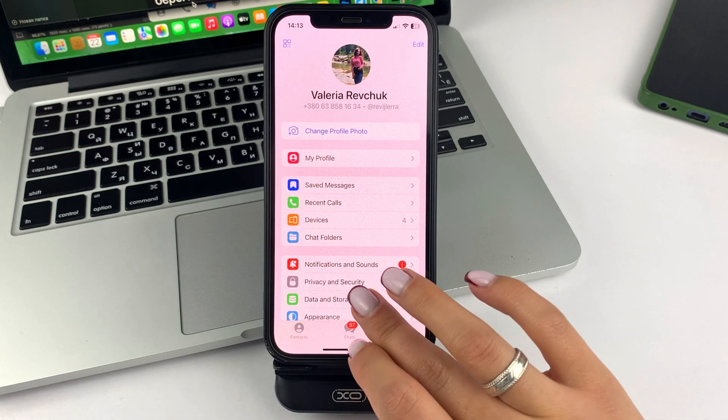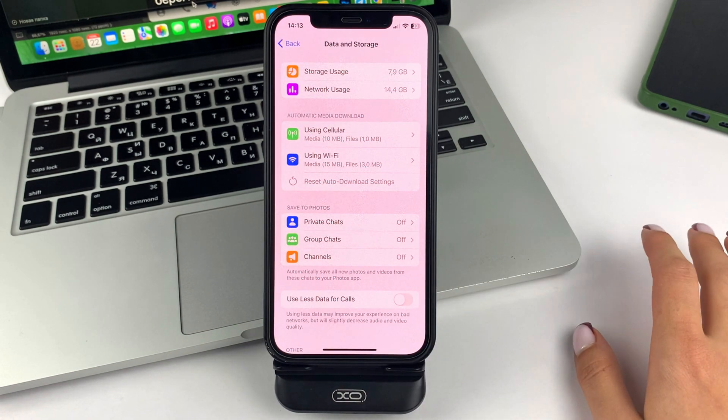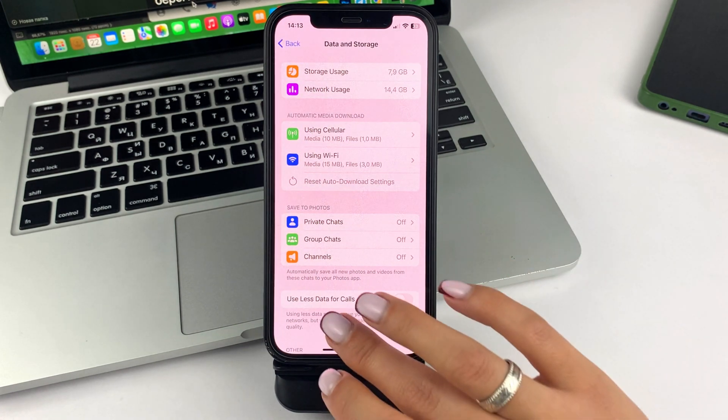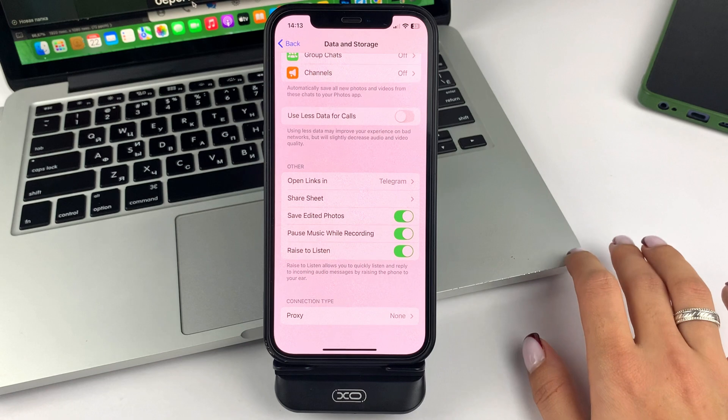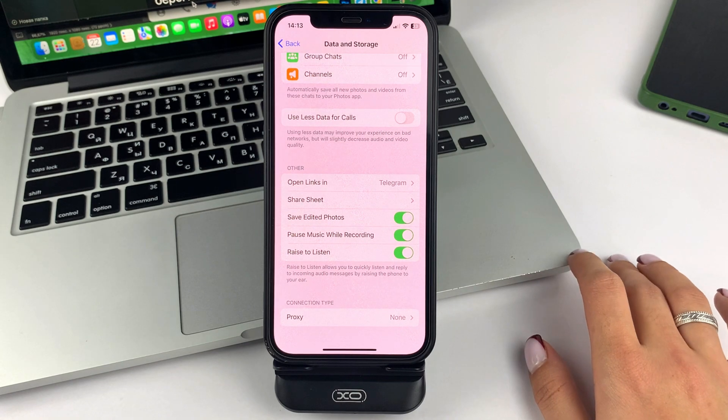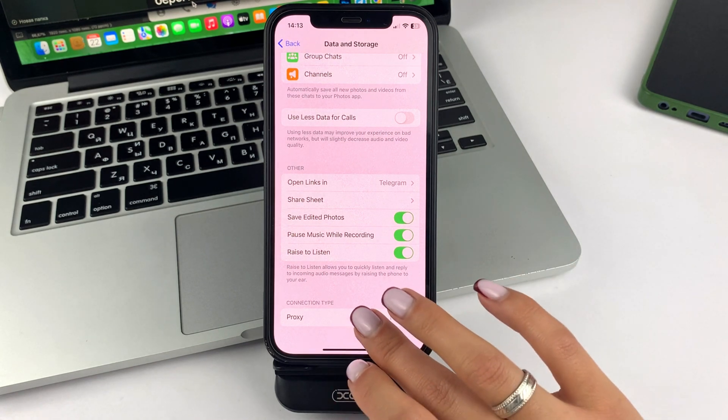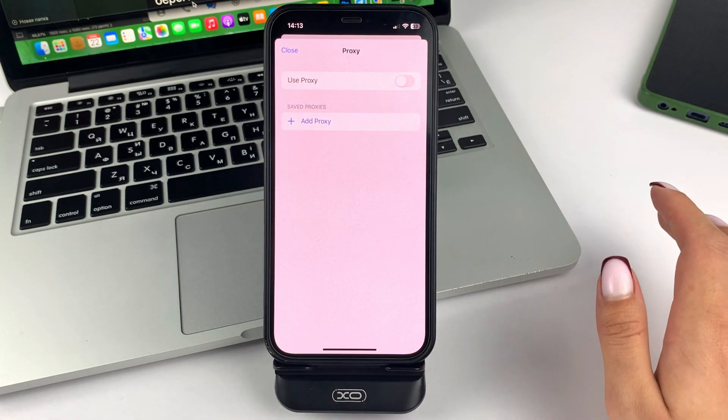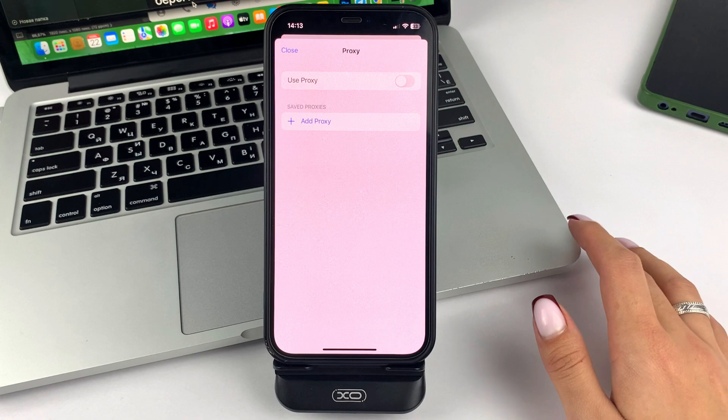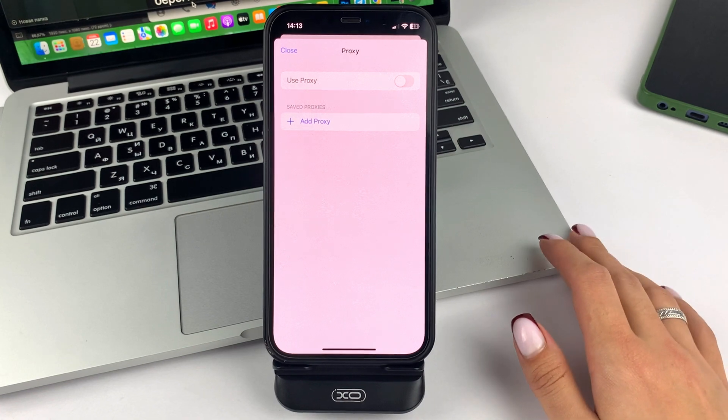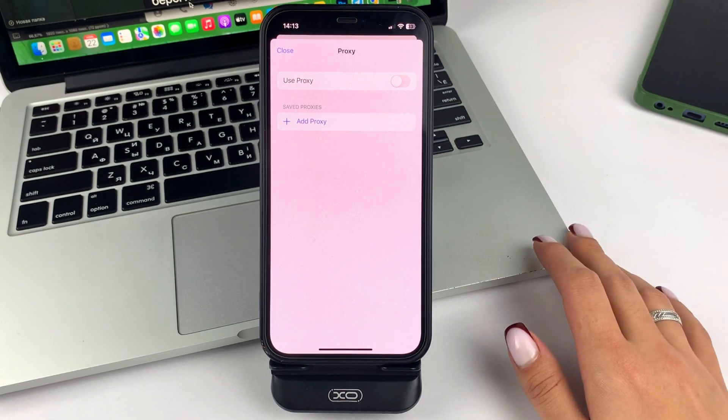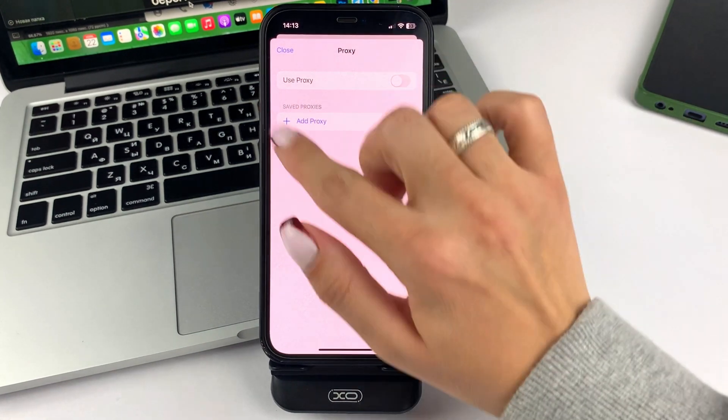Select the Data and Memory option. Scroll down to the bottom. Click on the last option, Proxy. Now you will need to click Add Proxy.